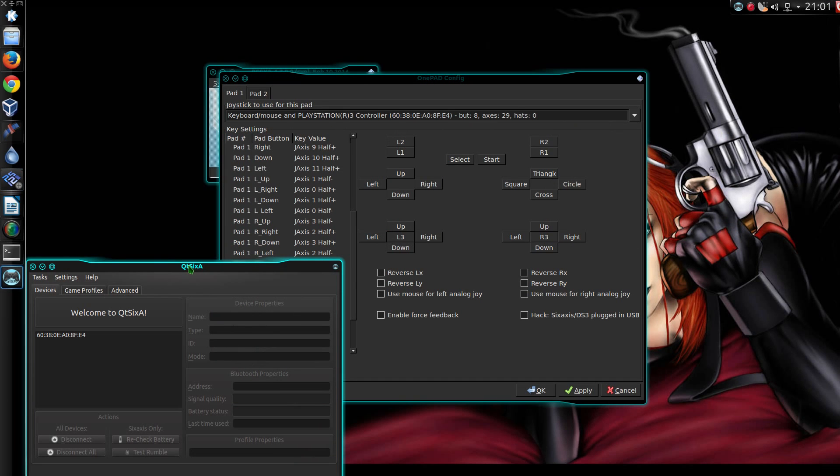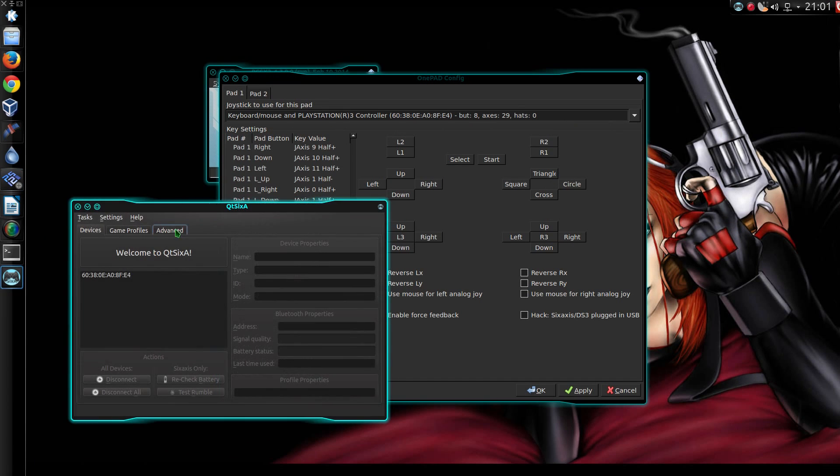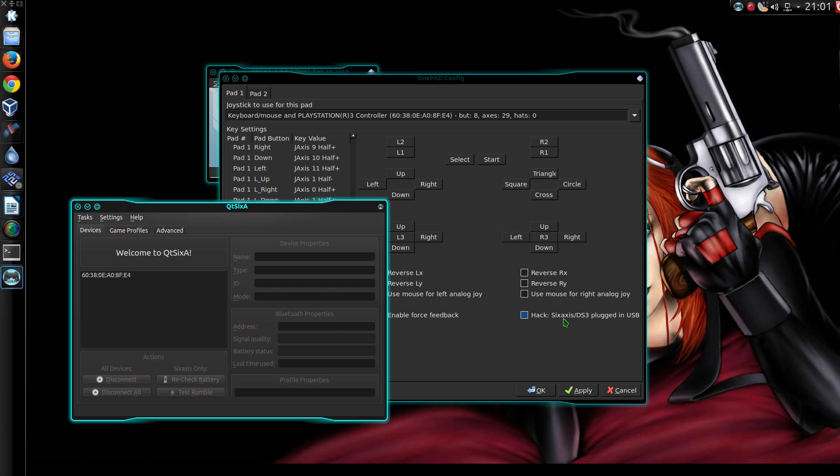Here's something worth mentioning. If you're using a PS3 controller, you've got the option here of using Q26A, connecting via Bluetooth for this. But there is mention on here about Hack 6Axis DS3 plugged in via USB.